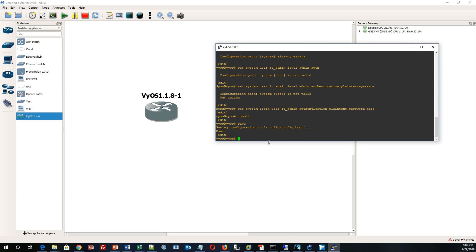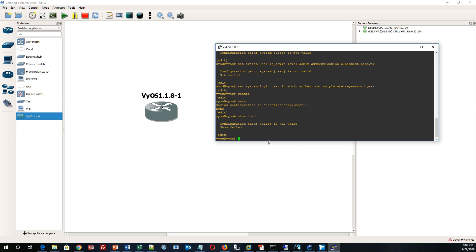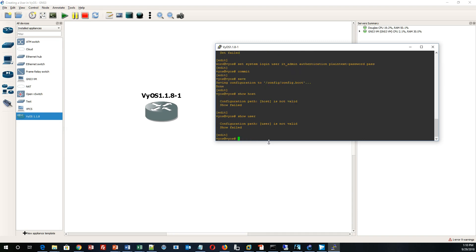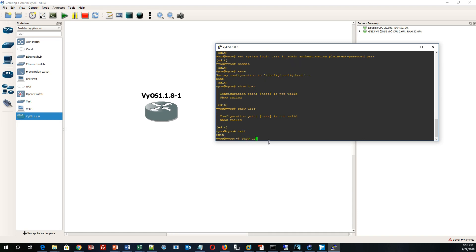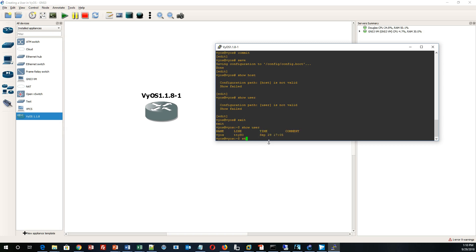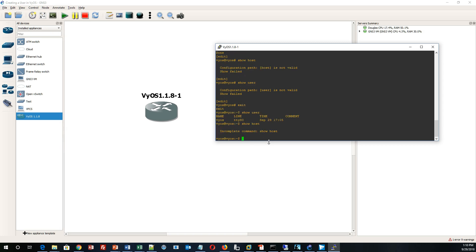I now have created a user — an admin user that can log into VyOS. I'm going to log out as 'vios' to show exactly what this looks like. Let me write 'show system host' to verify.